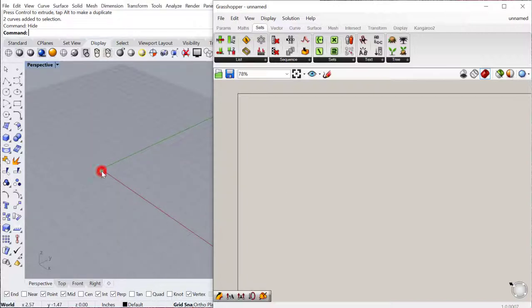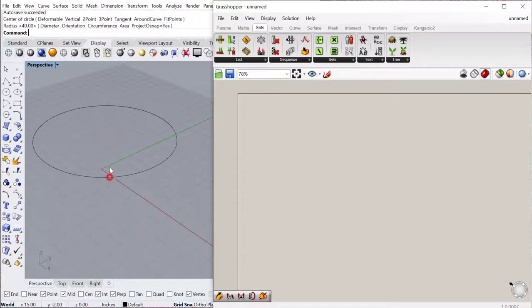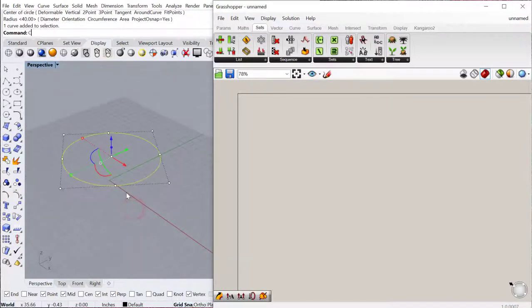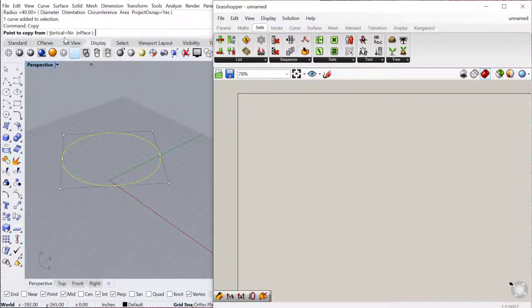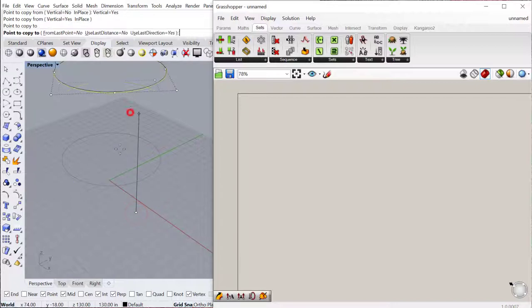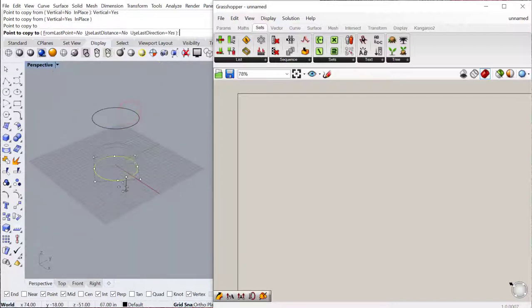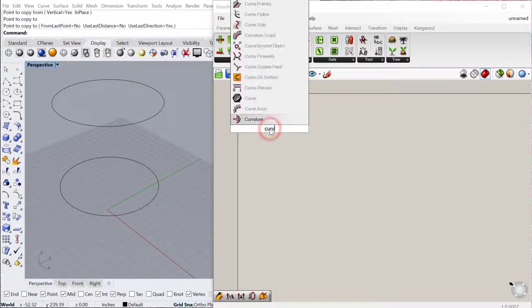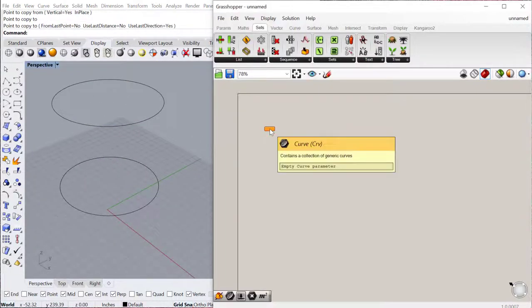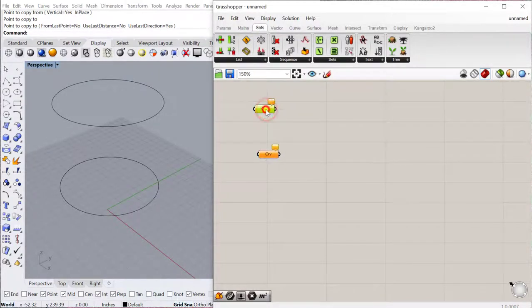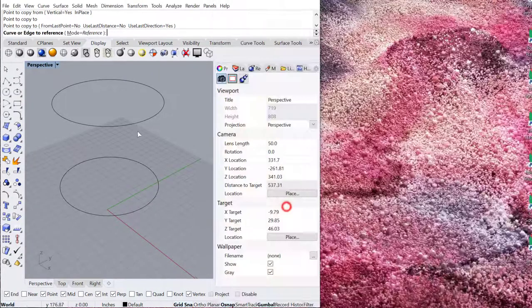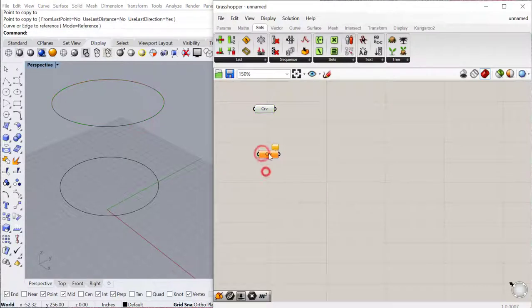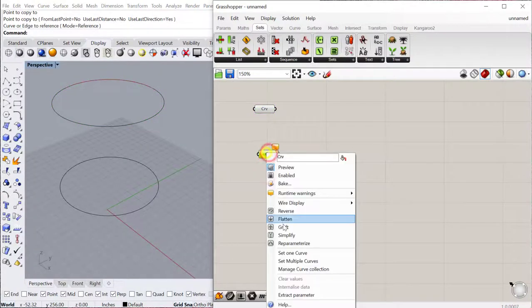Let's go ahead and start by making two circles. I'll just actually copy this one, move it vertically, and then we'll just bring both of these in as curves into Grasshopper. So I'll set one curve, I'll set the top one, and then I'll set the second one.